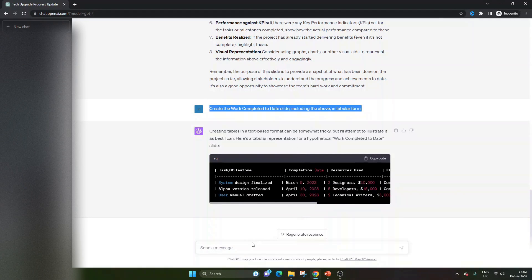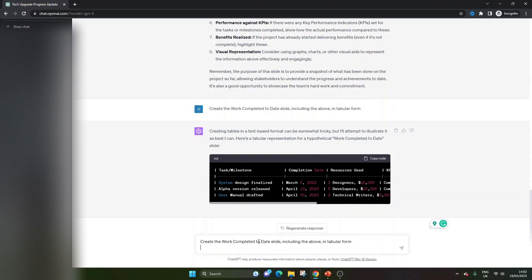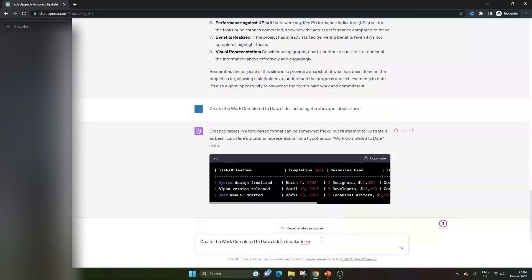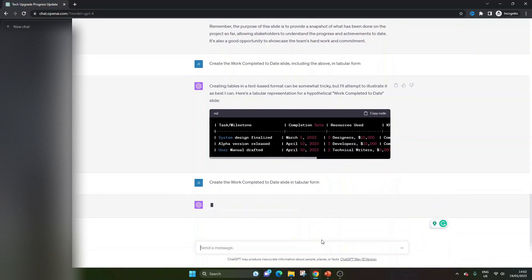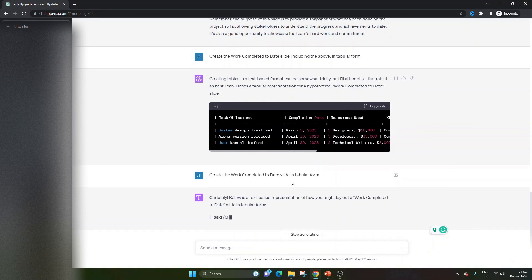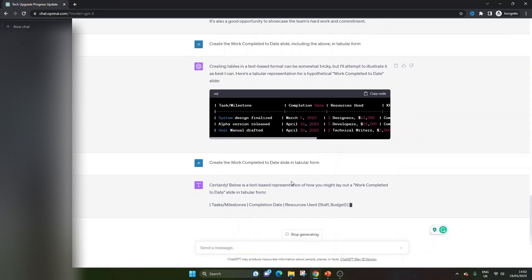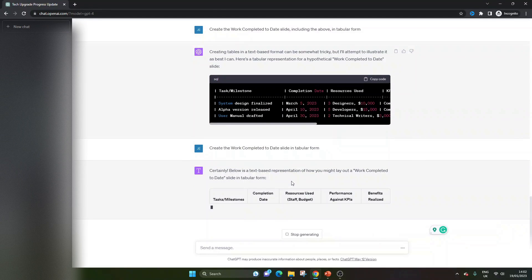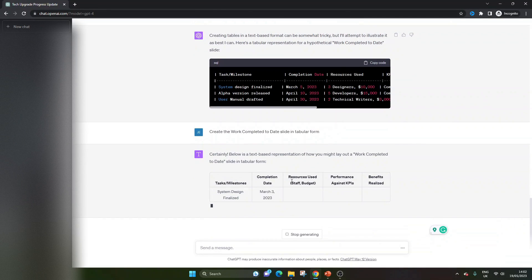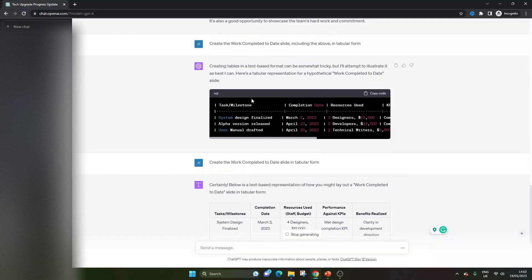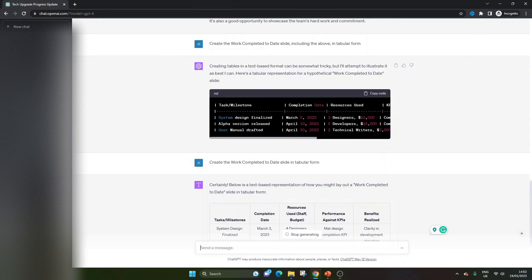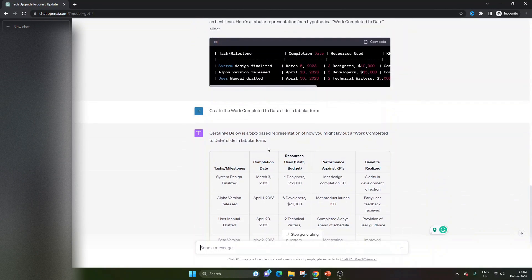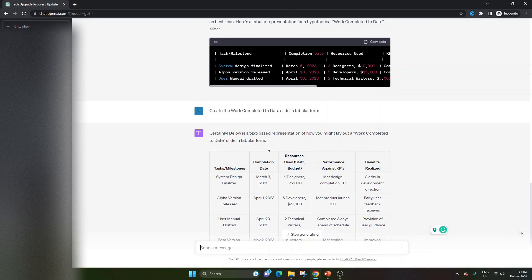So I'm actually going to, what you can do is stop it. And then you can give it a new prompt and see if that helps. Or you can sometimes just regenerate and sometimes it works. So create the work completed to date slide in tabular form. Certainly, okay. This is better. This is better. I know this is better already. This is what we were looking for. So that's another little tip there. Don't put up with what the tool sometimes gives you. Challenge it. Ask it to redo it. If it's not what you want, then be sure to ask it again.